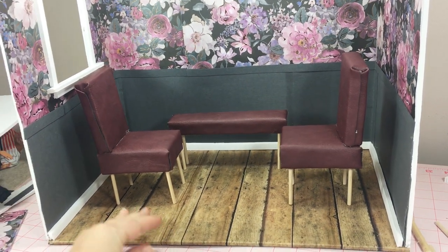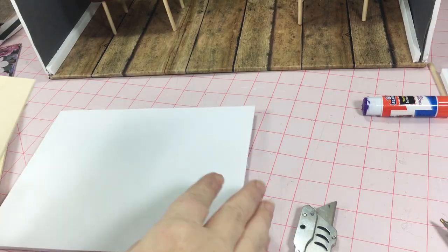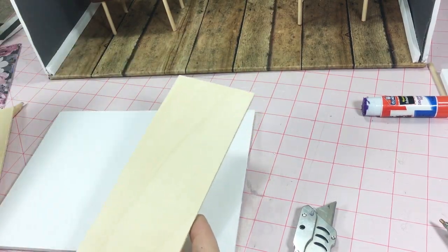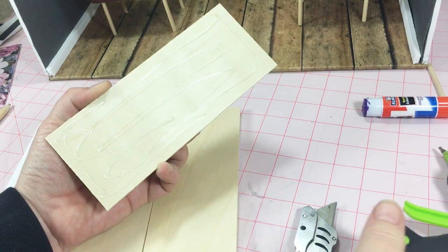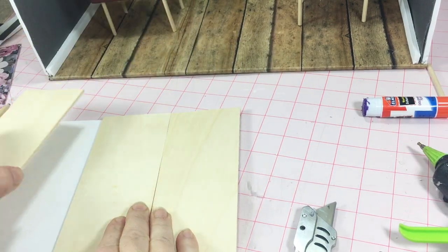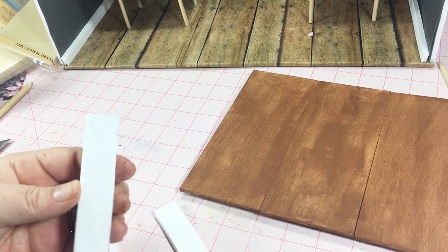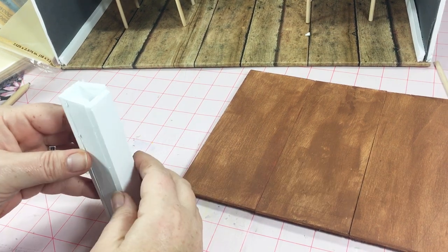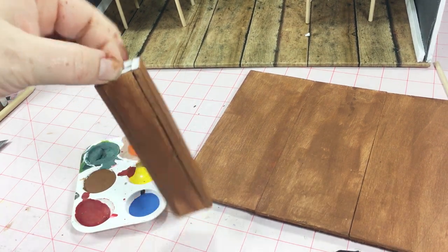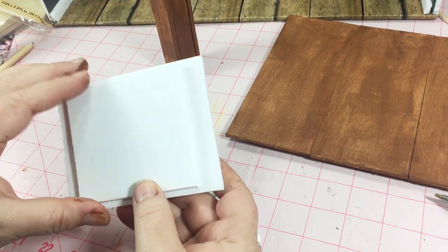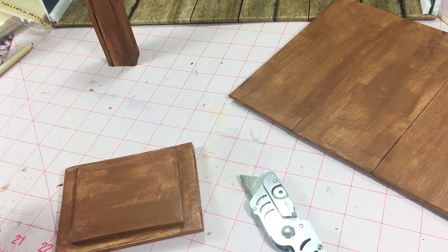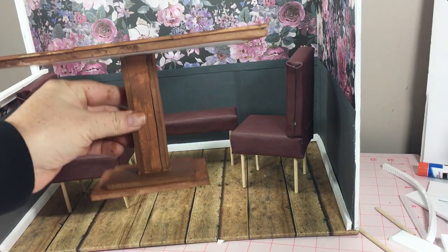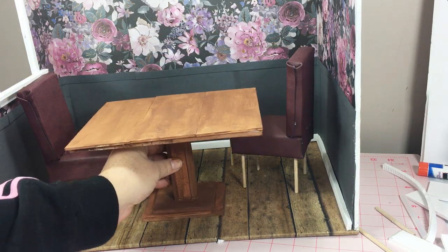For the table I cut a sheet of foam board the size I wanted my table to be and I had these little thin strips of wood that I got from the Dollar Tree and I glued them on top. I took four strips of foam board and glued them together. Then I took two squares of the foam board, one slightly smaller, and glued them together. Once everything was dry I glued them all together.